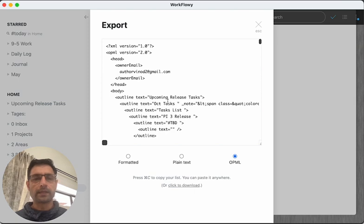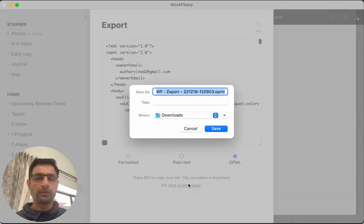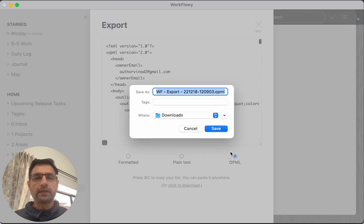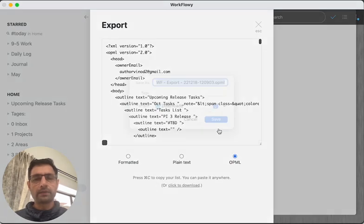I can either copy or download this file. So because I have to upload it there, I would download it in my download folder.